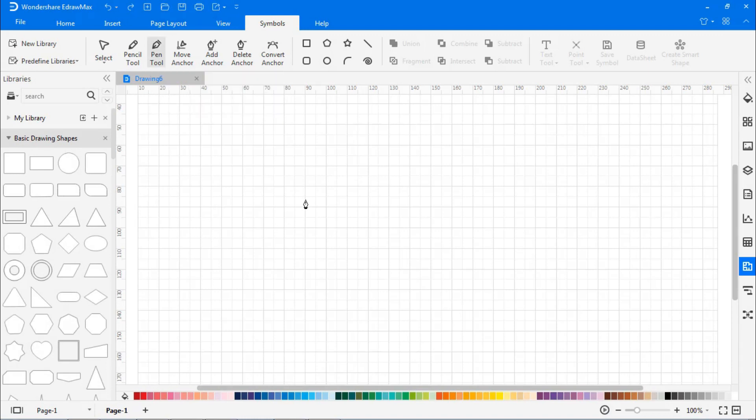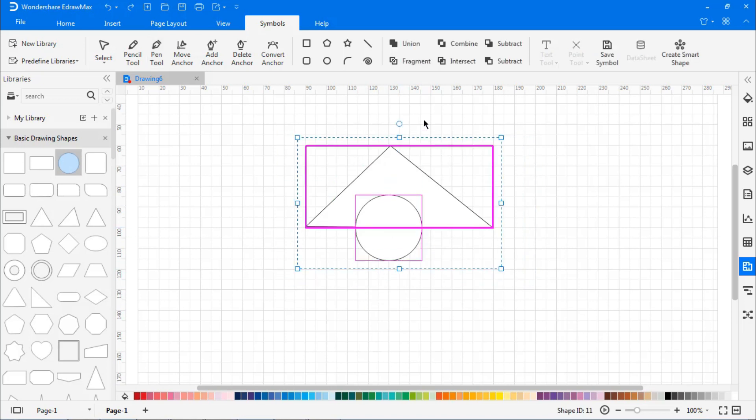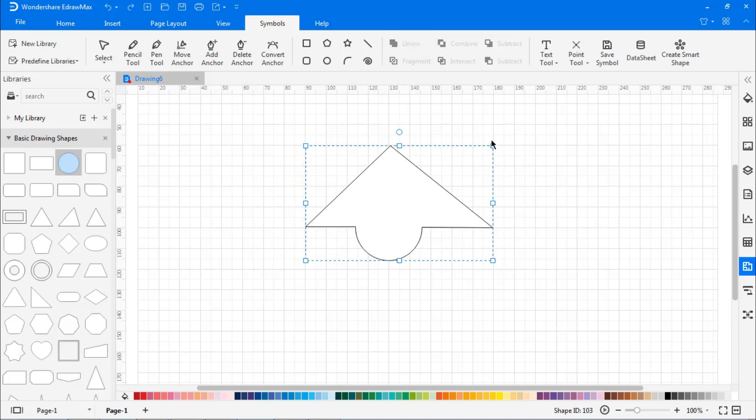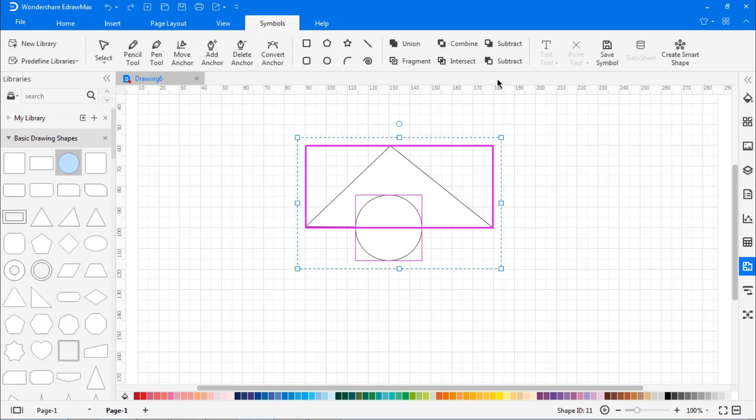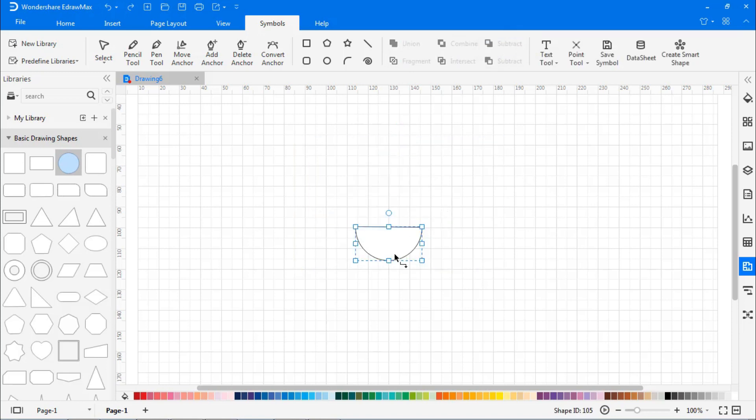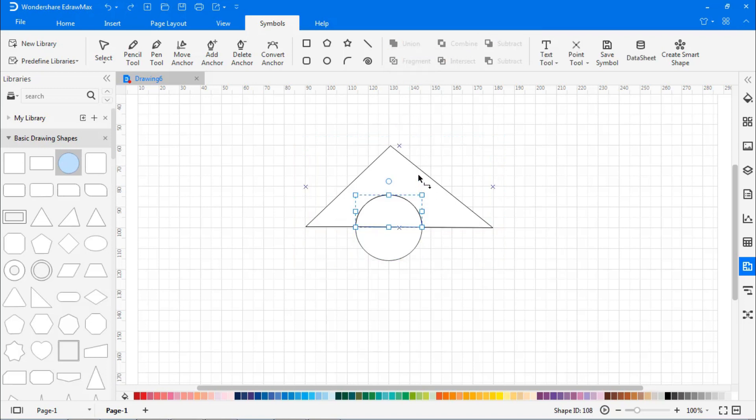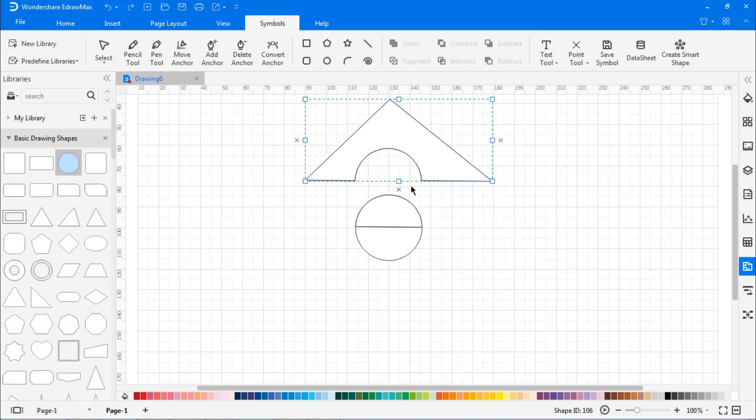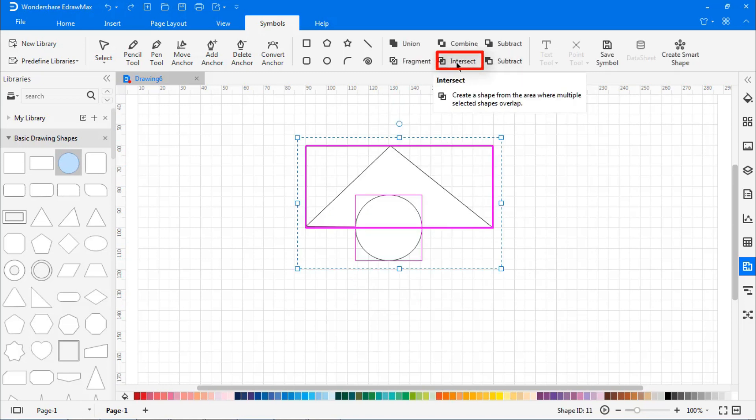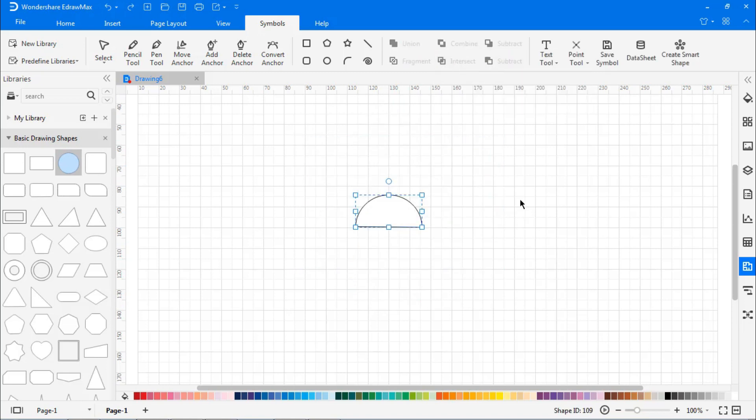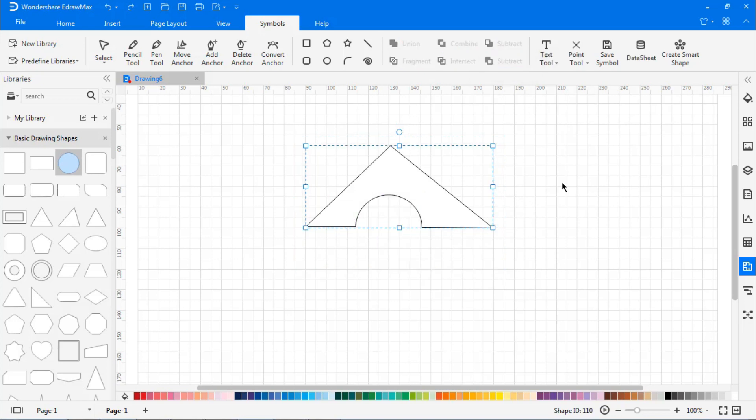Under the Symbols tab, use the Pen tool to draw straight lines or curved lines. Using the Pen tool and a predefined shape from the library, I'm going to create different symbols by making use of Boolean operations like Unite, Combine, Subtract, Fragment, and Intersect.